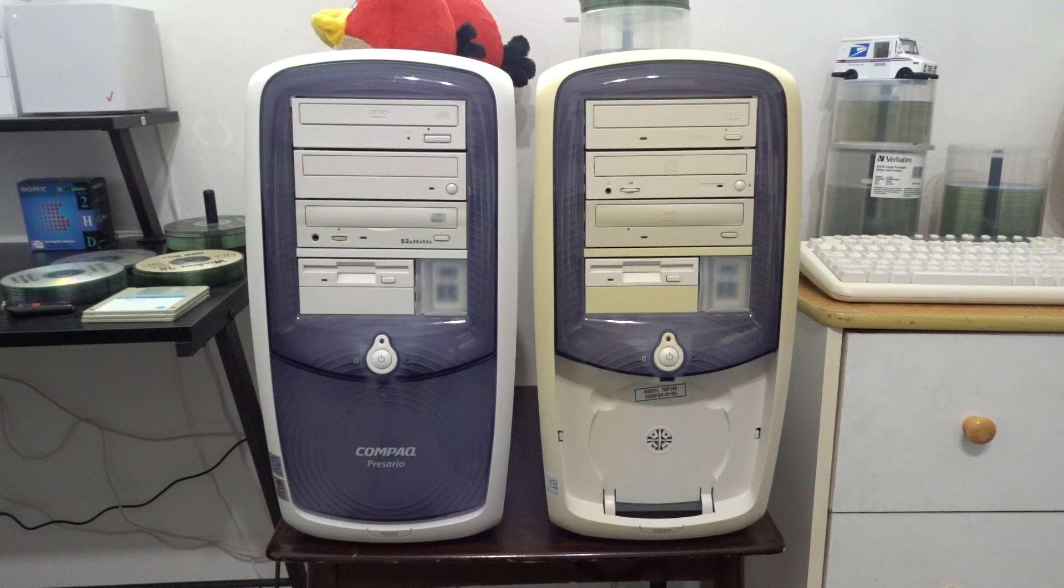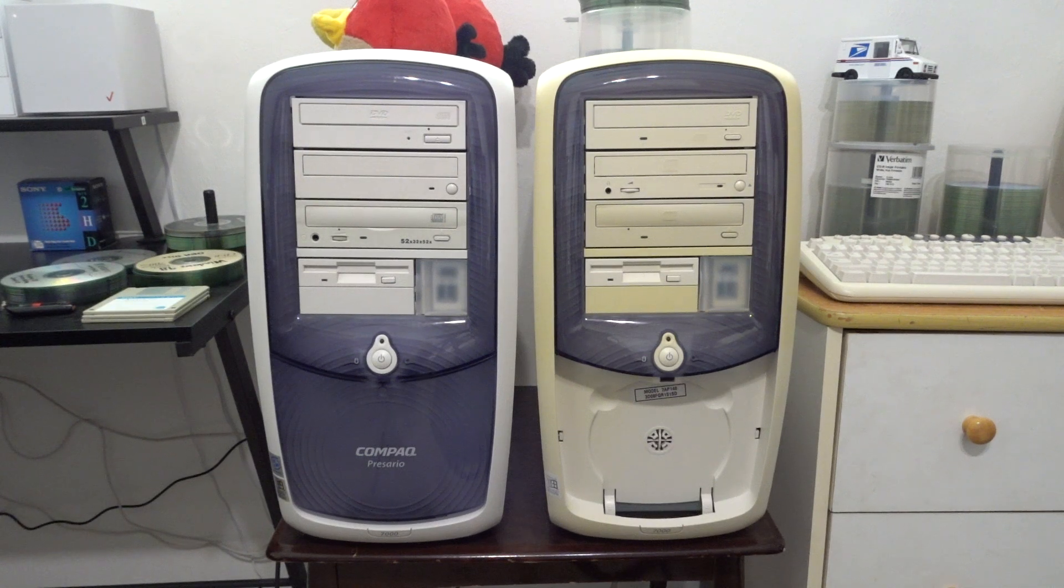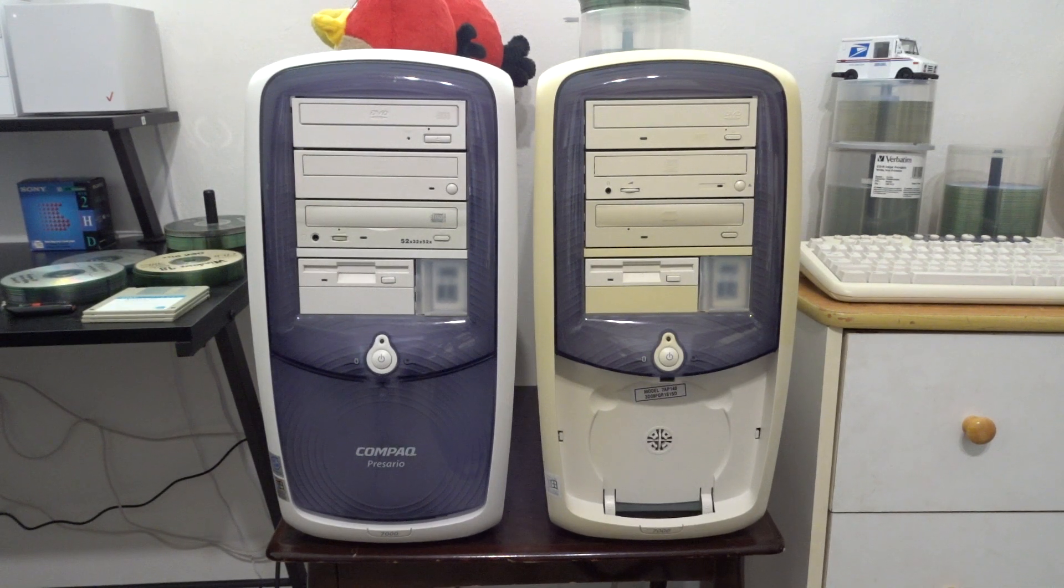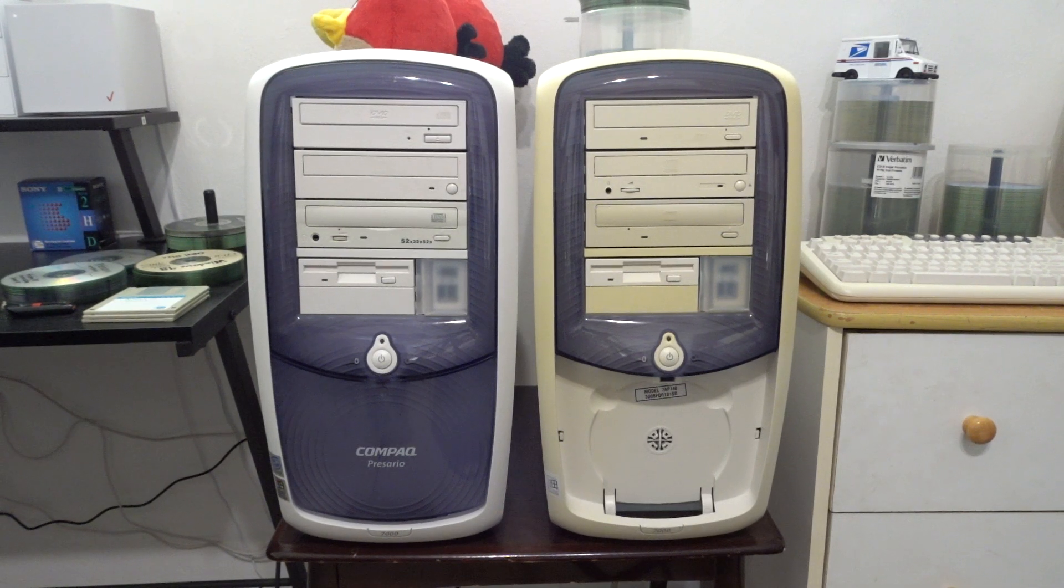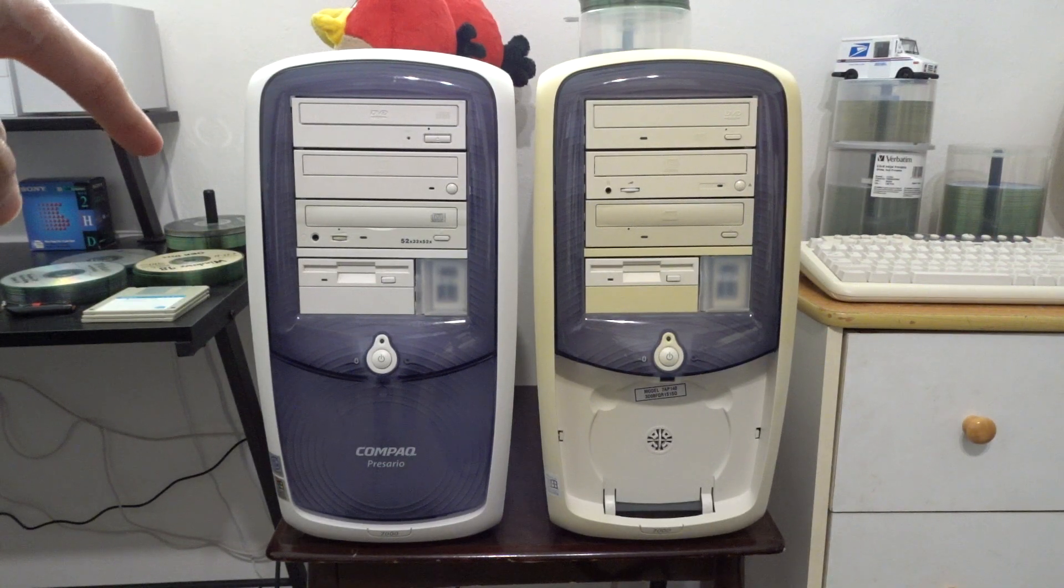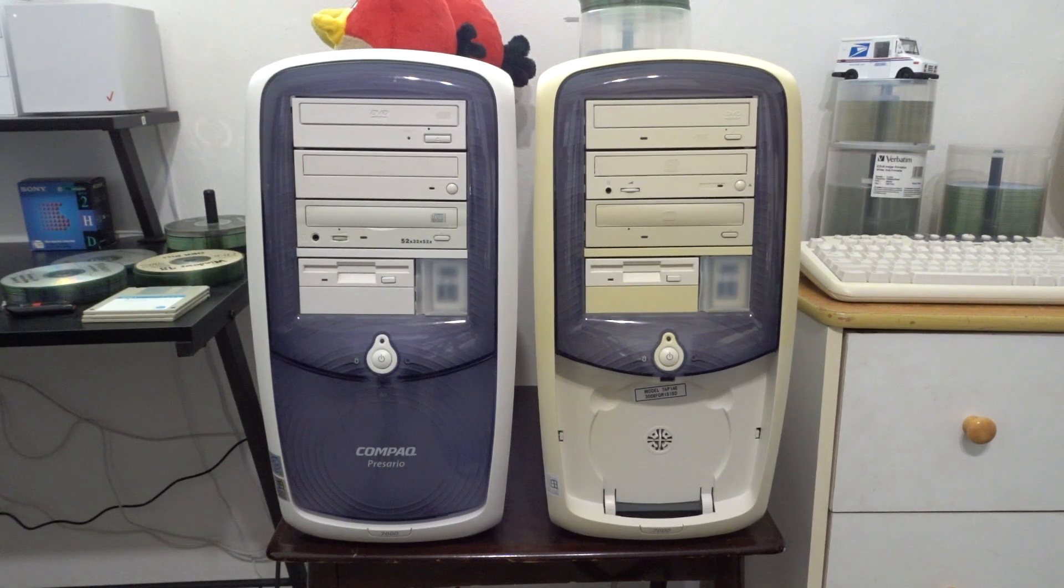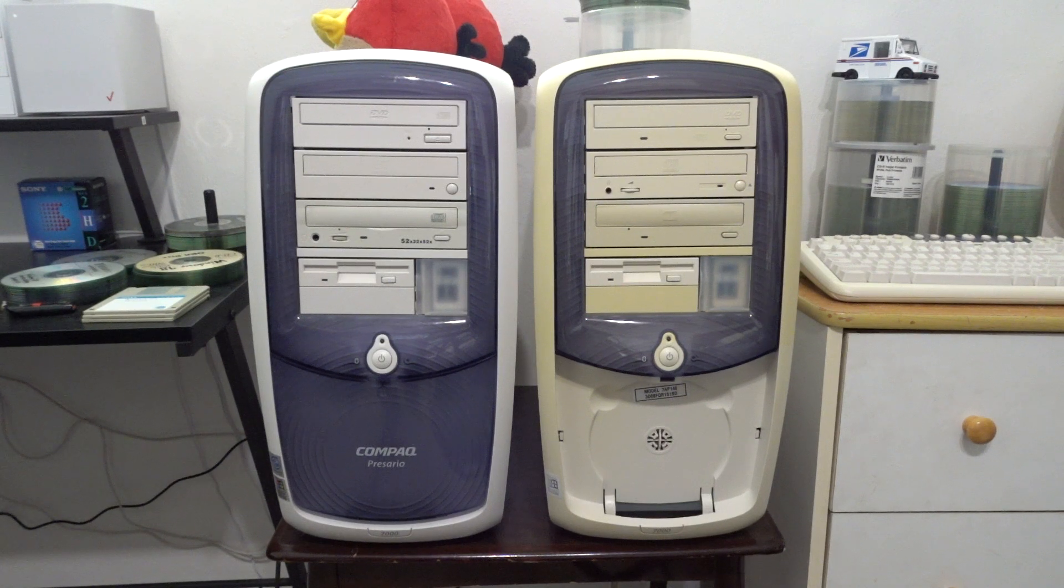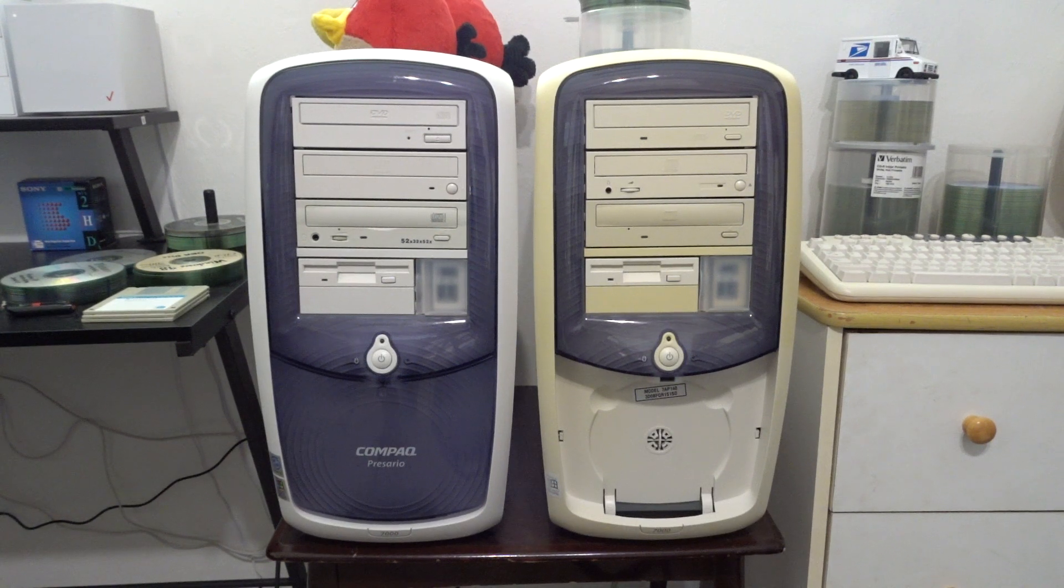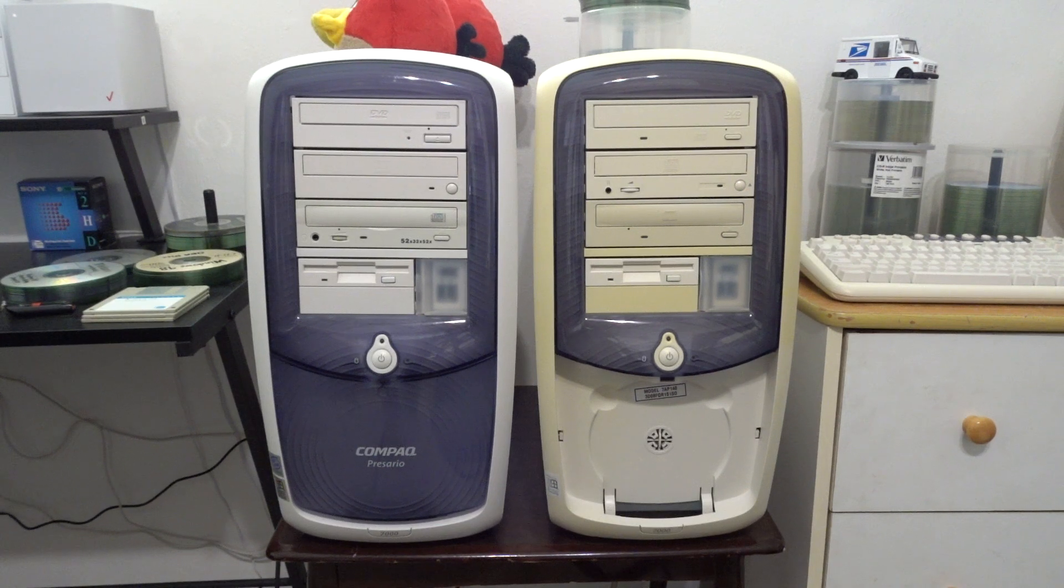Today we're going to be doing something completely different. We are going to be doing a boot race with Windows 2000 again, but this time we're going to be running it in two different versions. The AMD compact is going to be running Windows 2000 Professional while the Intel compact is going to be running Windows 2000 Server. Windows 2000 Professional was the business-oriented operating system based on NT, while Windows 2000 Server was the server-oriented operating system based on NT.